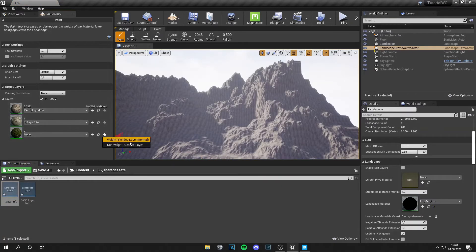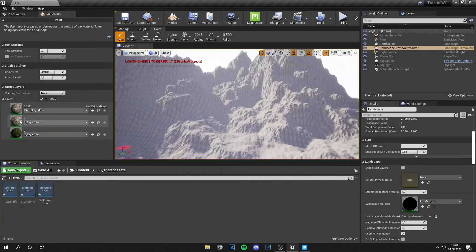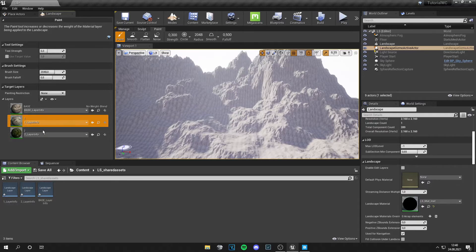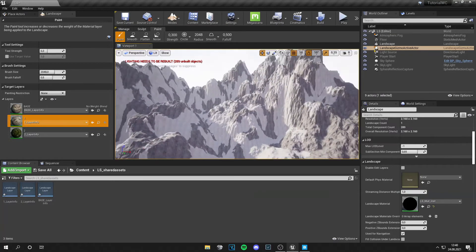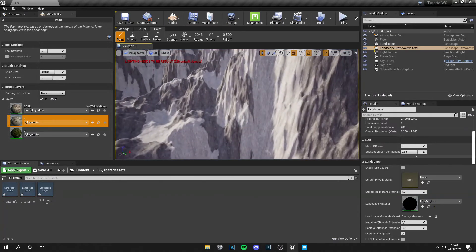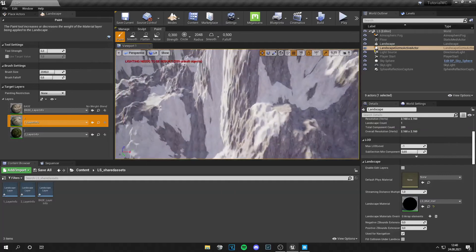For layer two, at the first layer info go to import from file and import the first heat map, then click OK. As you can see, the heat map got applied and the materials got applied — this already looks very nice, just the brightness isn't matching yet.